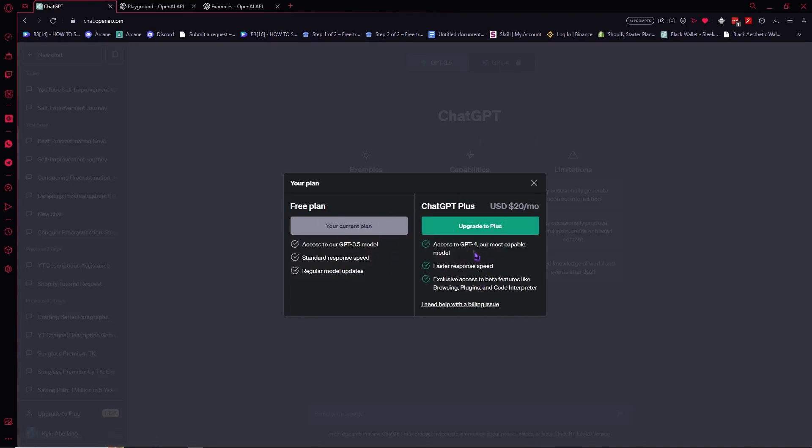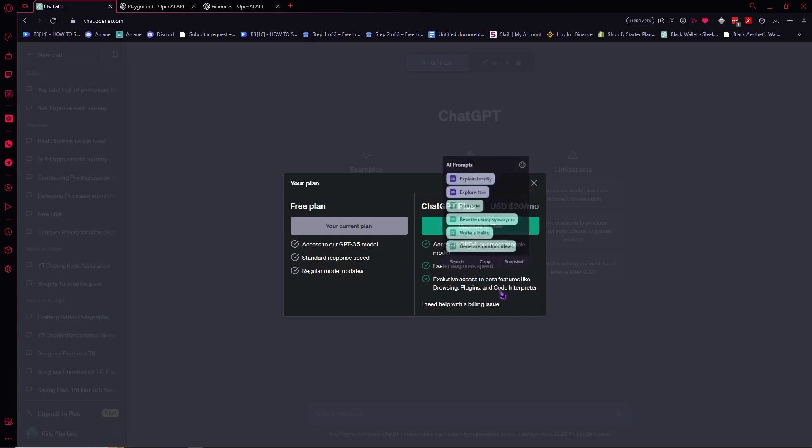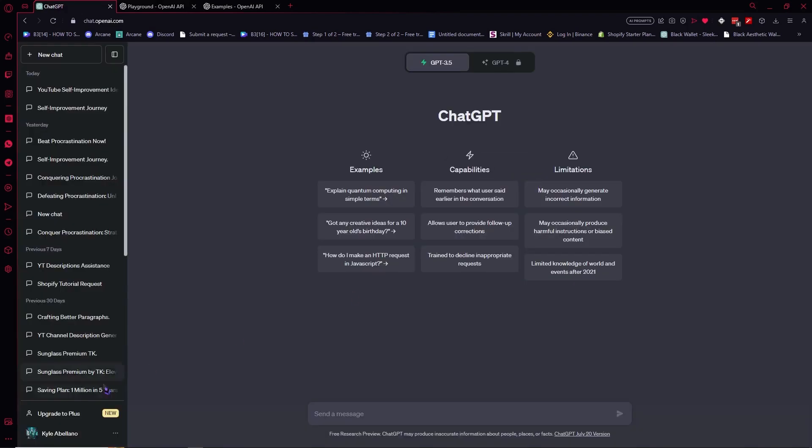So you would need to upgrade to ChatGPT Plus, which is $20 a month for you to use ChatGPT-4. And it has access to the most latest or most capable model, faster response speed, and exclusive access. So if you'd want to use that, you can go here, or you can click here on upgrade to plus right here at the bottom.